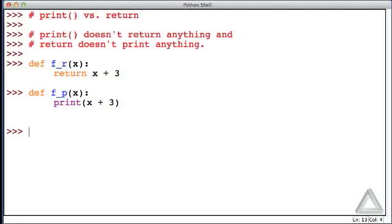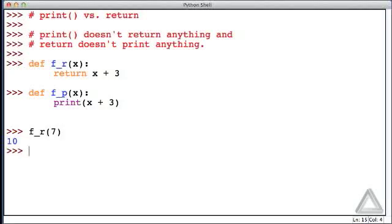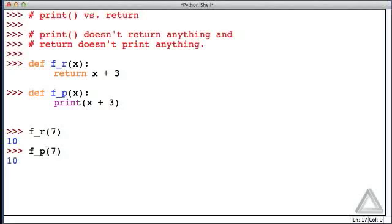Now let's put these functions to use. Let's call the function f_r with an argument of 7. And when we hit return, we see 10. How about if we call f_p, and provide it with the same argument, 7. We see 10.